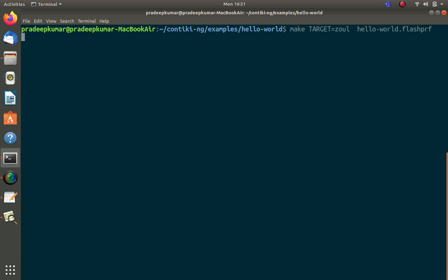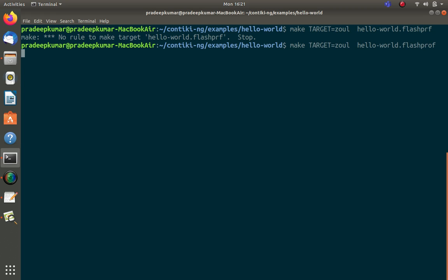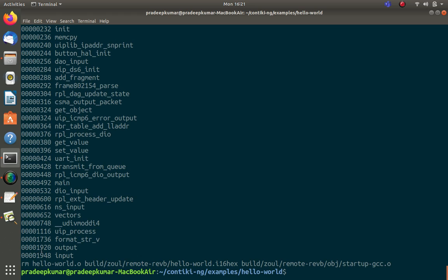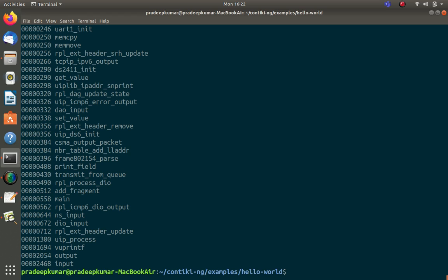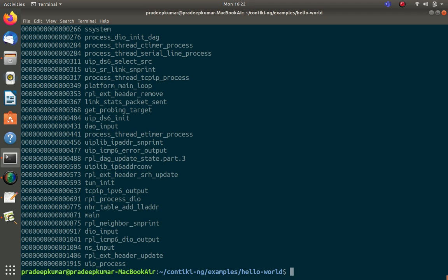For the flash profile, use: make TARGET=native hello-world.flashprof. The flash profile shows read-only memory contents — the text segment. For native mode it is 19448 bytes; for zoul it is 19448; for z1 it is 22206, slightly higher; for sky it is 24468, still higher. Native mode's memory segment is very large because it uses a huge amount of memory, but the ROM value differs by mote architecture.